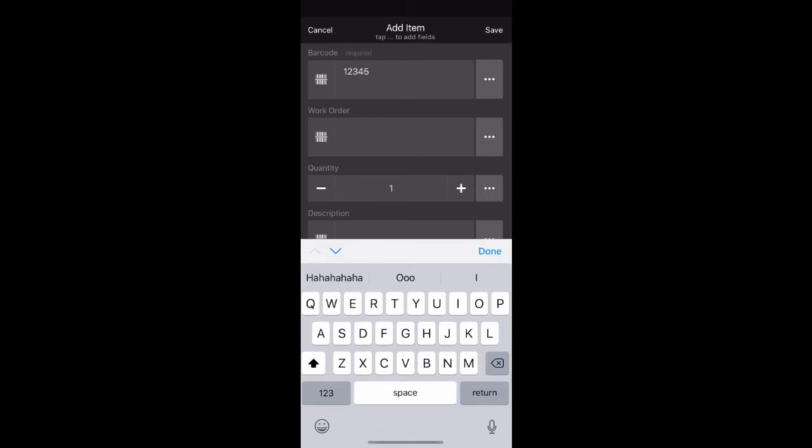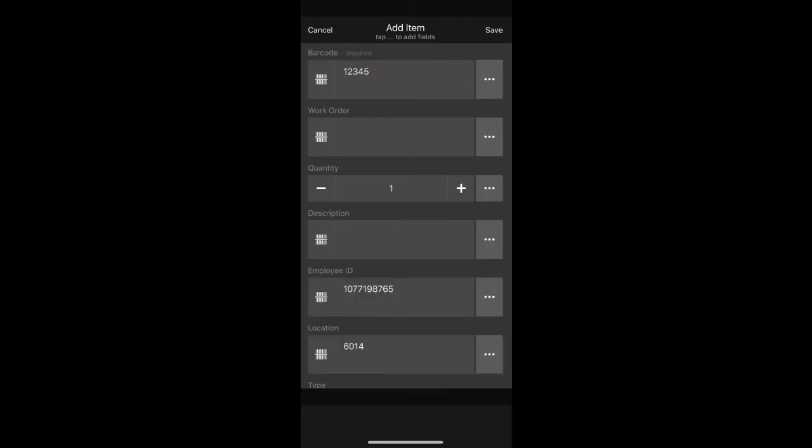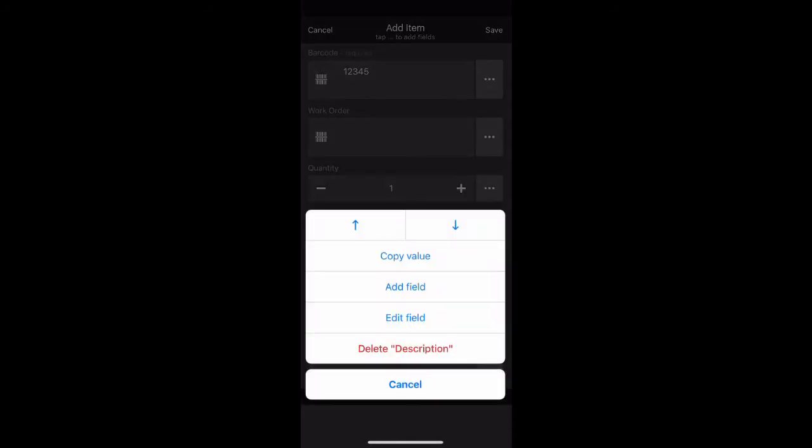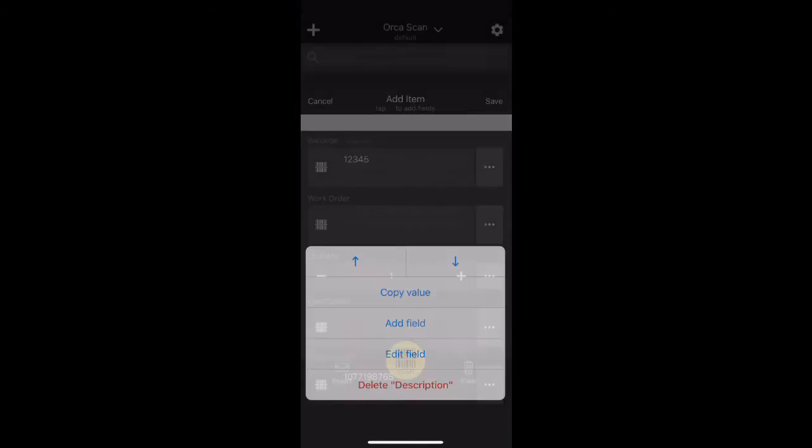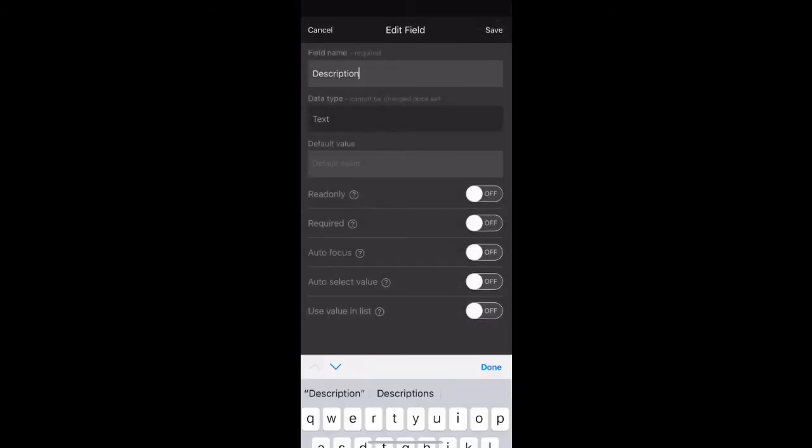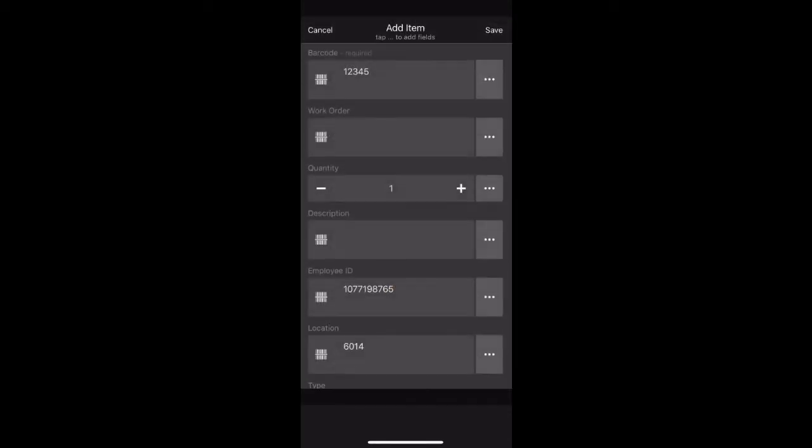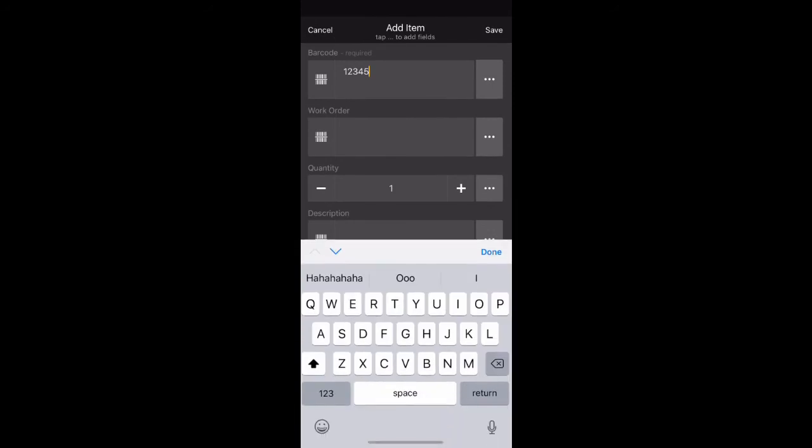Press done to hide the keyboard. Next to description, click the three little dots. Press done to hide the keyboard and select use value in list to on. Press save to continue.